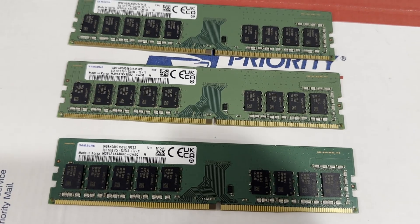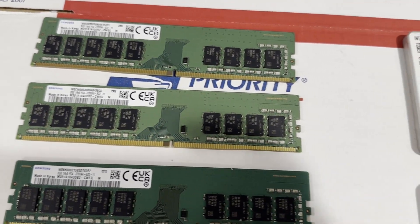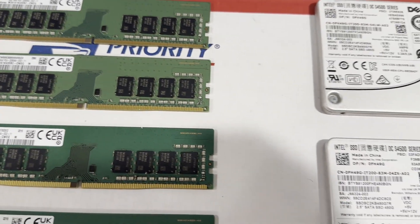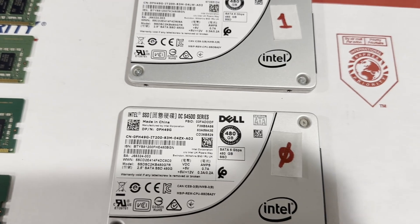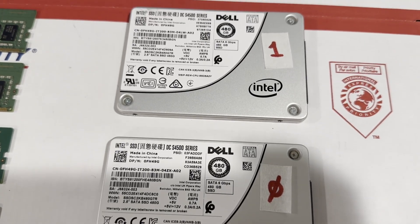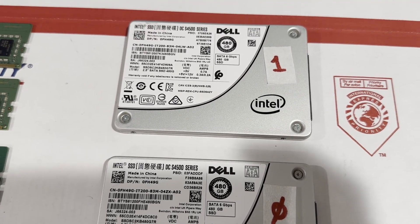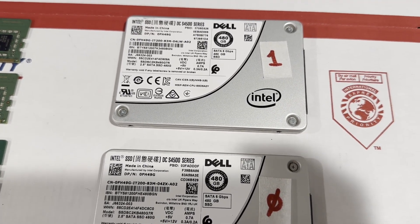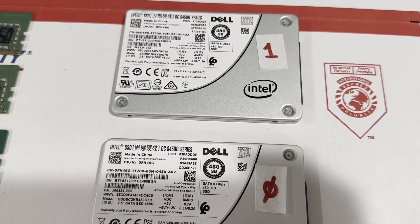Additionally, we'll set up two SSDs, each with a capacity of 480GB in RAID 1 configuration. These SATA SSDs are an excellent selection for the operating system.